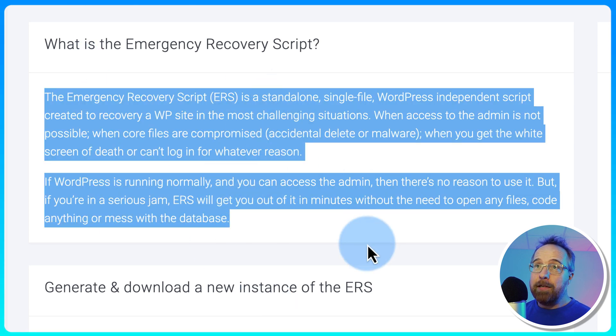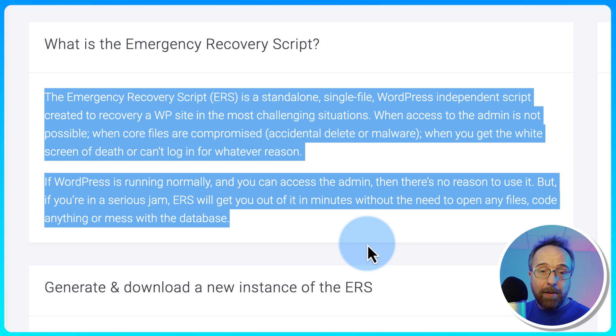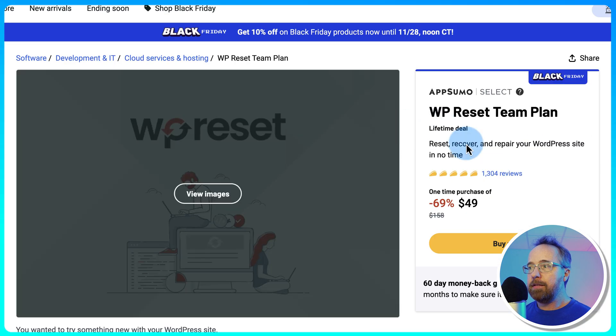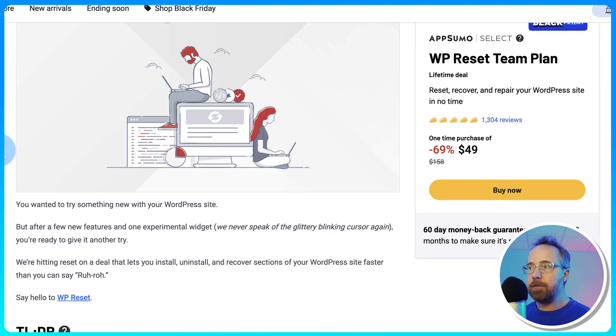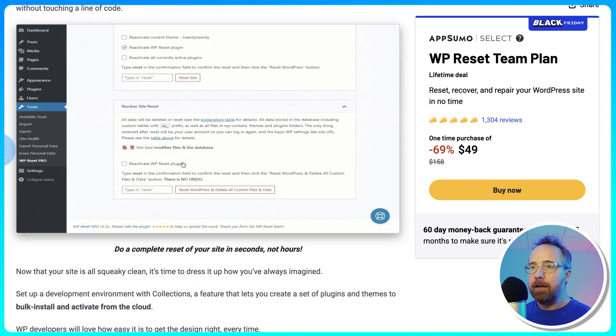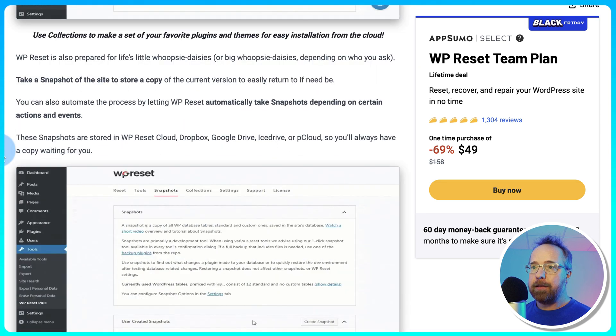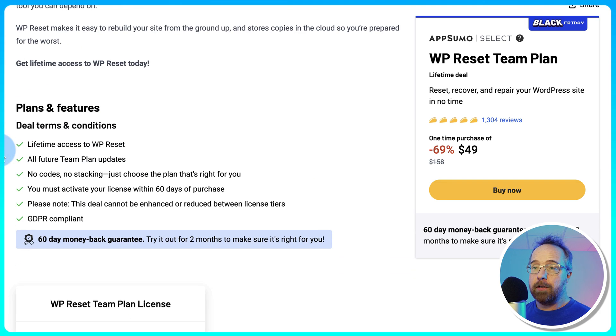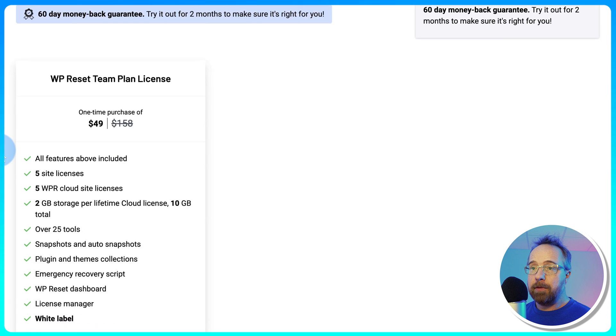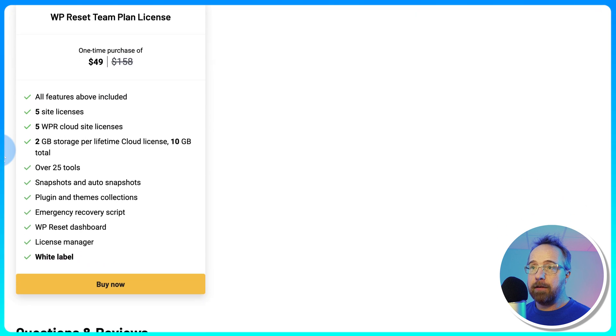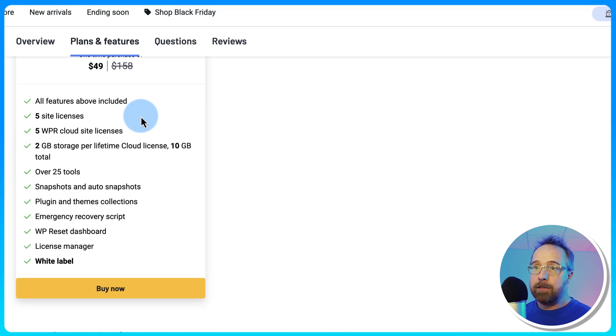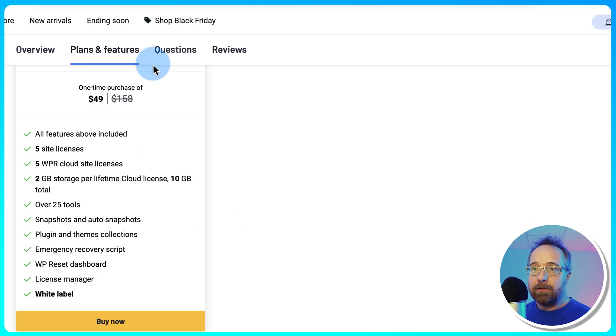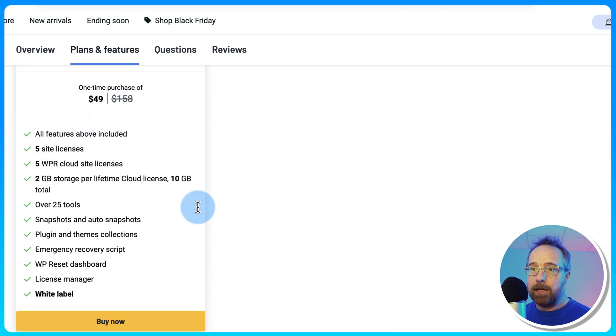And WP Reset, the free version works great, but the paid version is currently on AppSumo. This is it right here for $49. You get it for lifetime. I bought this on AppSumo years ago, and I've been using it pretty regularly, especially when I develop websites, which isn't that often, but semi-regularly. There's no tiers, no stacking, no nothing. Just $49, and this is what you get.